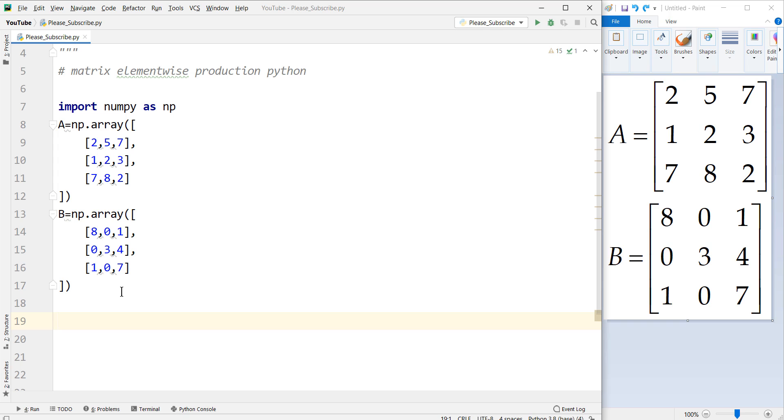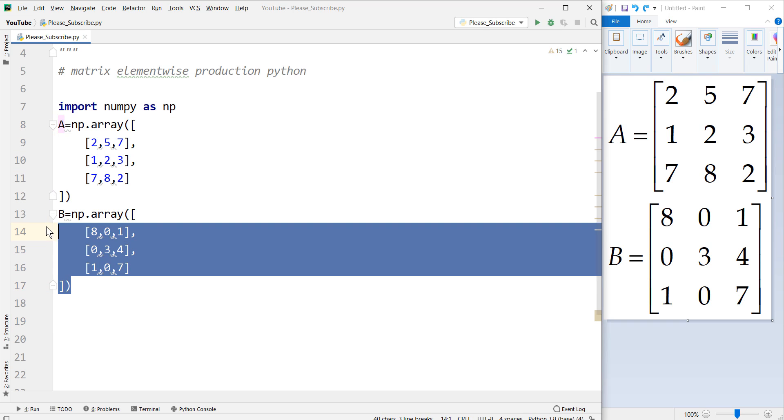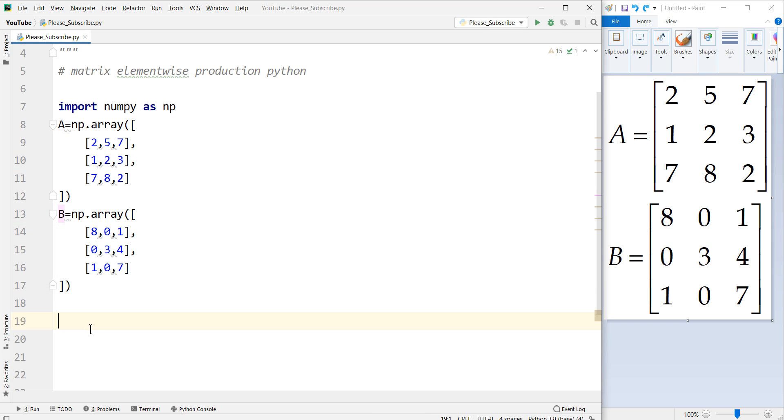There it is. So now we want to do a matrix element-wise production for these two matrices, matrix A and matrix B.